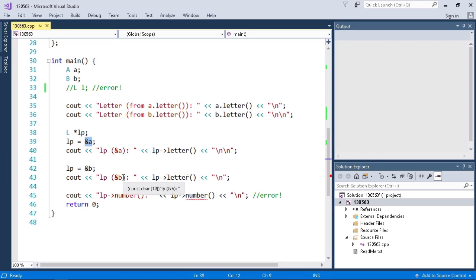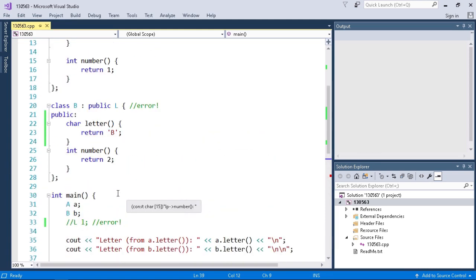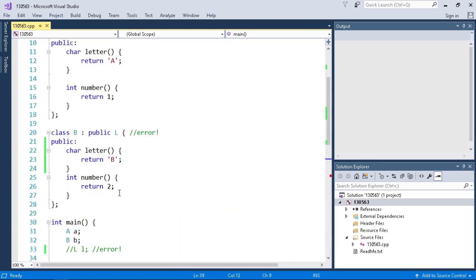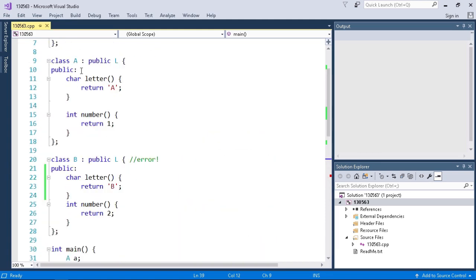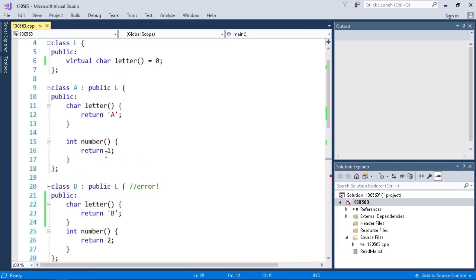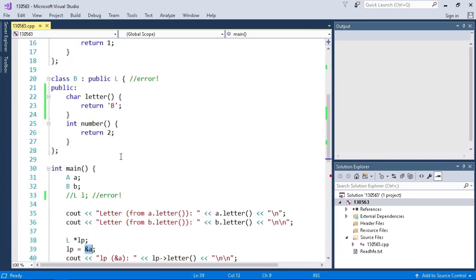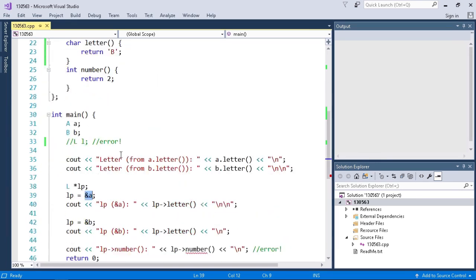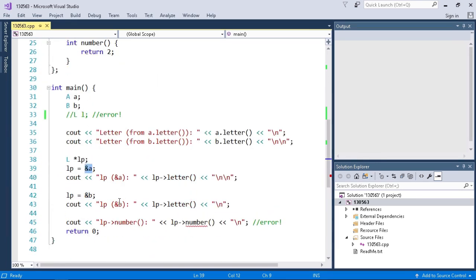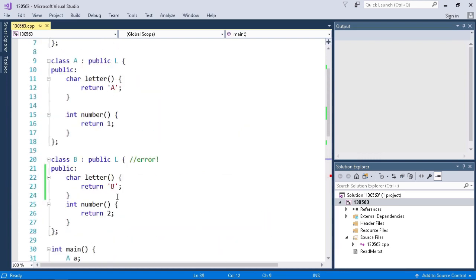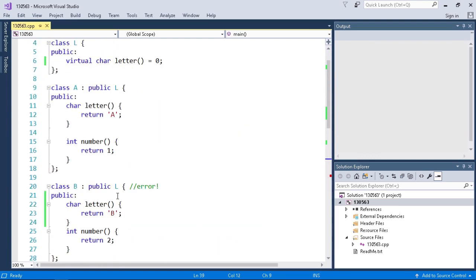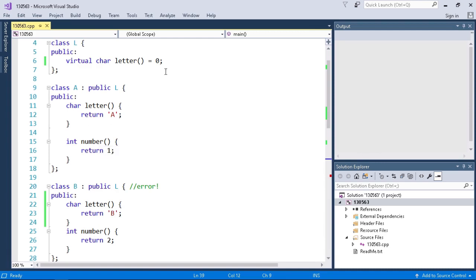But even though A and B both implement a function called number, if I scroll up and look at our implementations of class A and class B they both implement this number function. Number returns int, in A it returns 1 and in B it returns 2. Even though they both derive from L, if I try to call the number function from L I get an error because the class L must implement its own function number or its own virtual function number, or in this case if we created another pure virtual function called number it would be fine.